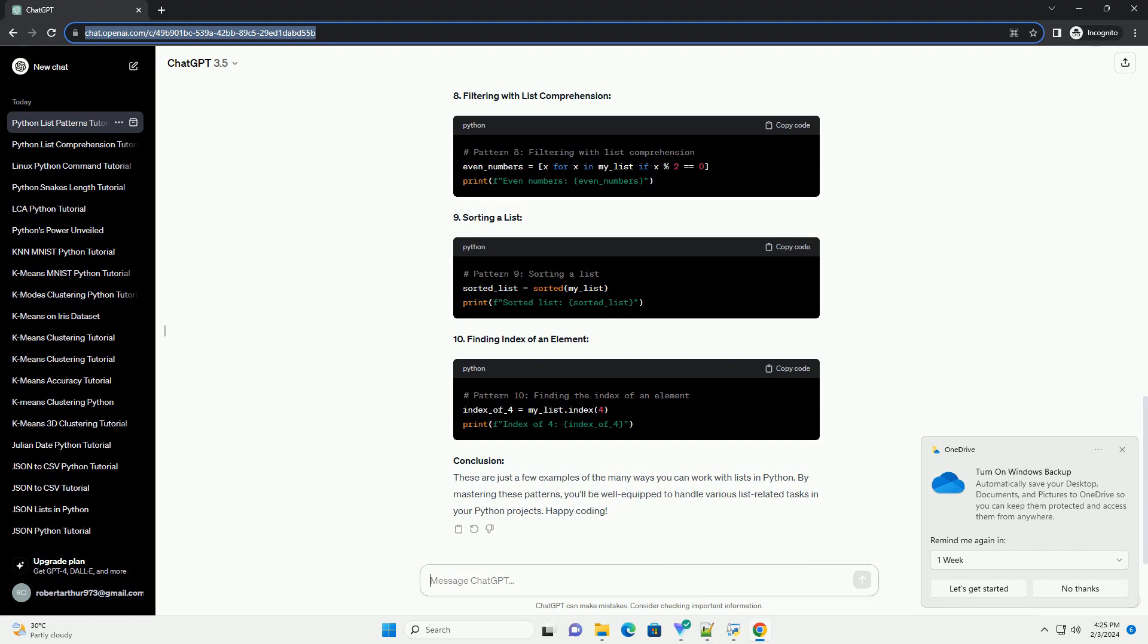Conclusion: These are just a few examples of the many ways you can work with lists in Python. By mastering these patterns, you'll be well equipped to handle various list-related tasks in your Python projects. Happy coding!